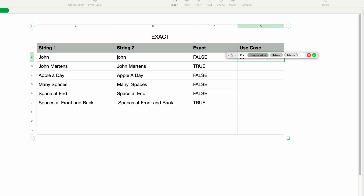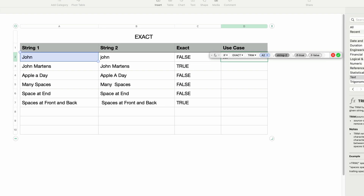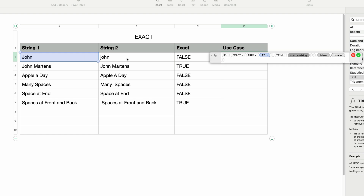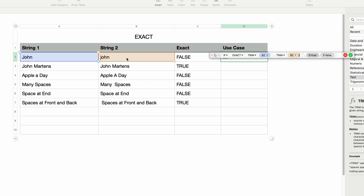The first parameter is the expression to test. Here we're going to type in the function name EXACT and press Return. And while we're at it, we'll also incorporate the use of TRIM. So I'll type in TRIM, press Return, and select the first cell, then Tab to the second EXACT parameter. Type in TRIM again, press Return, and select the second cell. Then I'll press Tab again to go to the second parameter of the IF function, which is what will be displayed if EXACT returns TRUE. So I'm going to type in the word 'MATCH!' in double quotes.